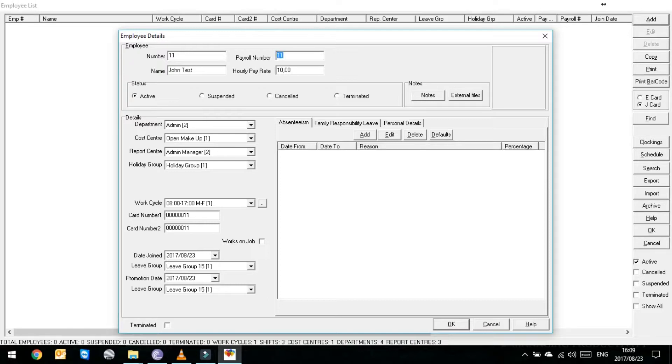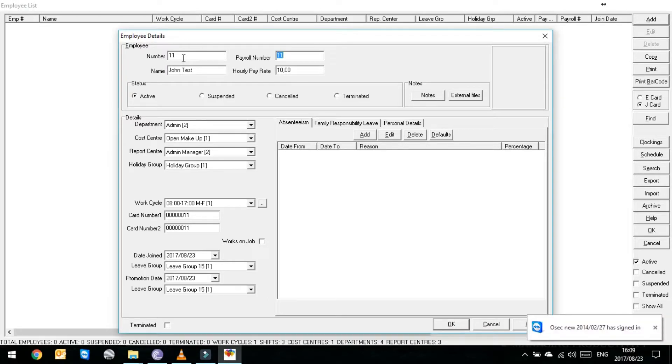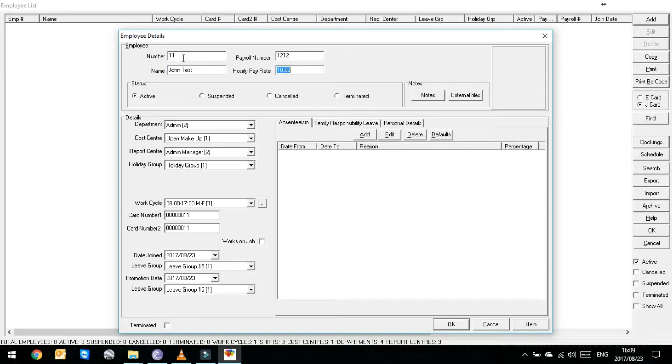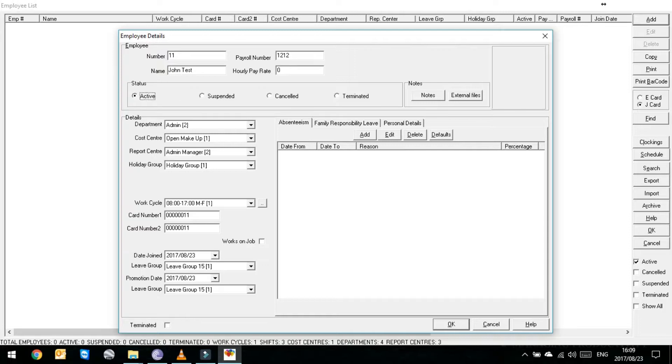This is his payroll number. So his payroll number can be different. Let's just say it's 1212. Then hourly pay rate. You can put in hourly pay rate if you choose. If it doesn't affect you however you can just leave it at 10 rand or at zero. It makes no difference.